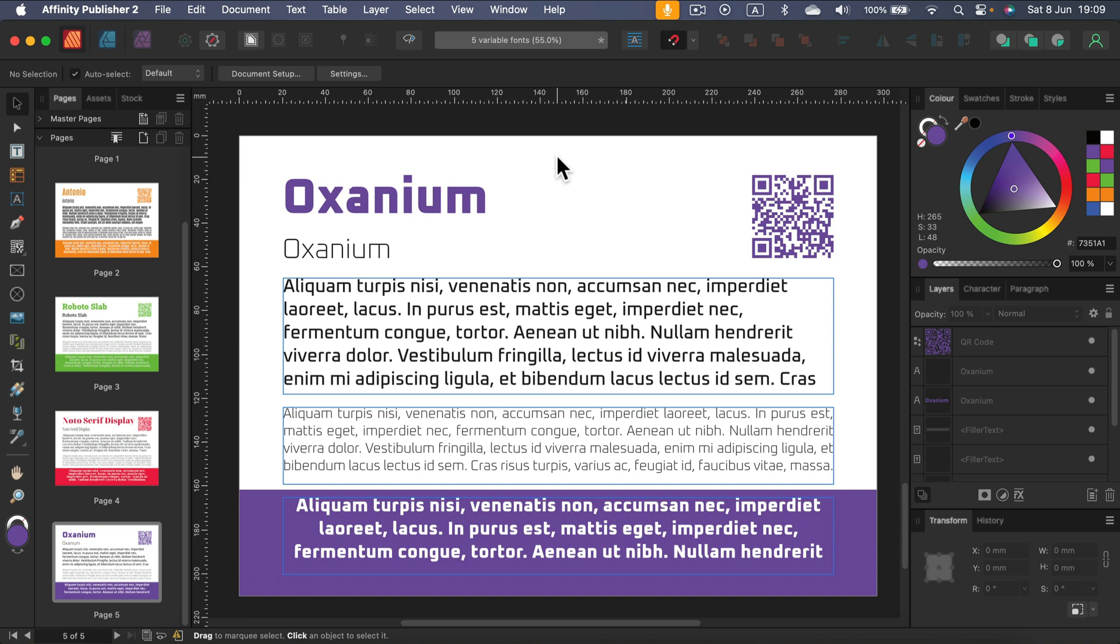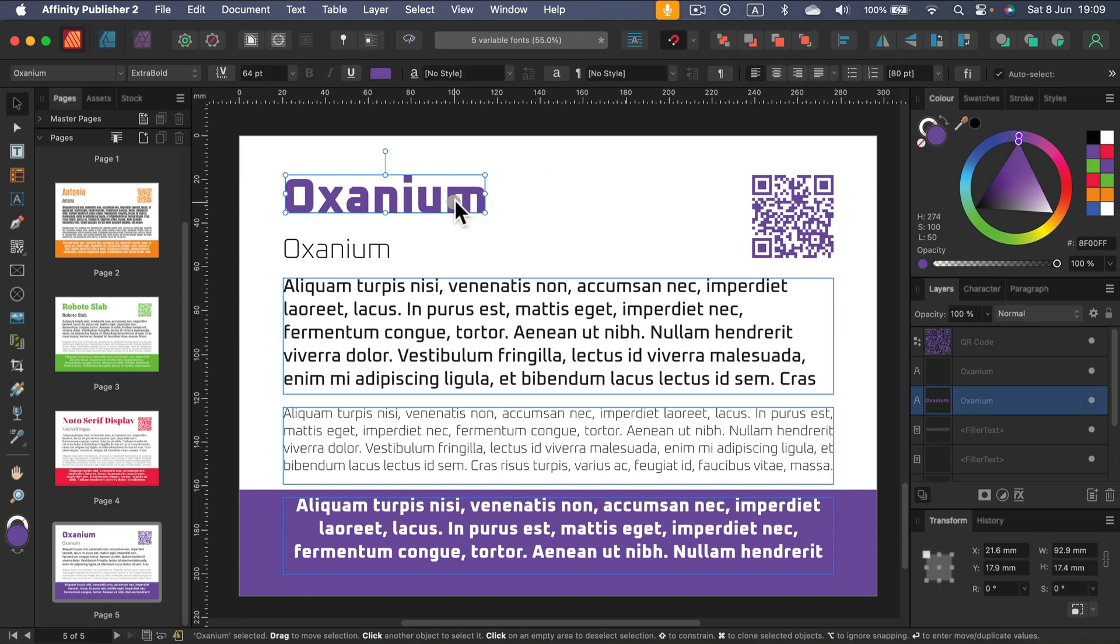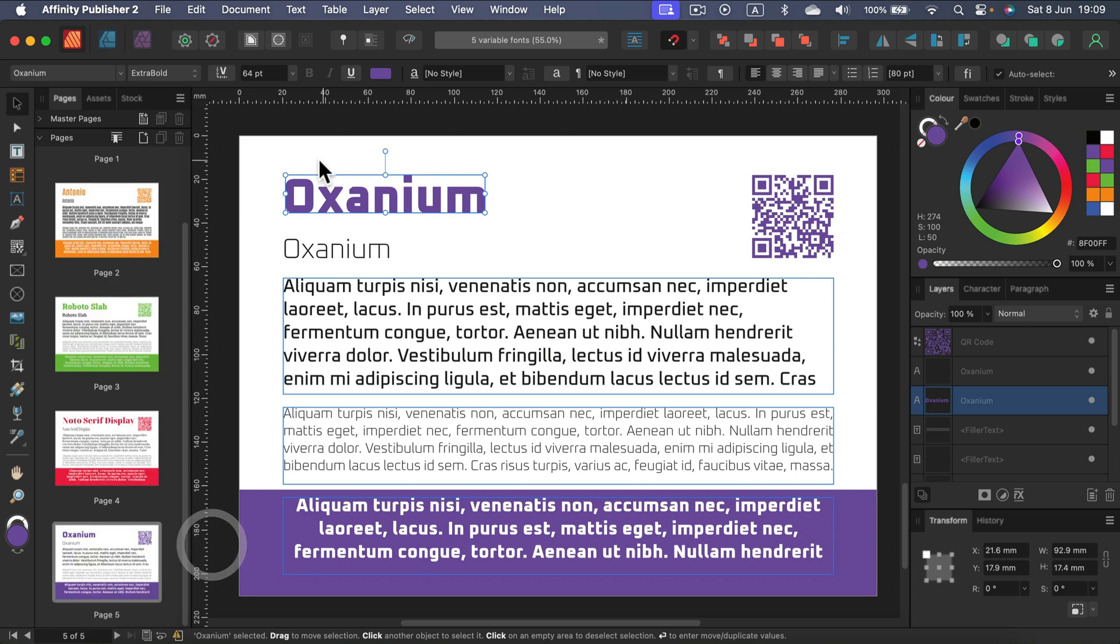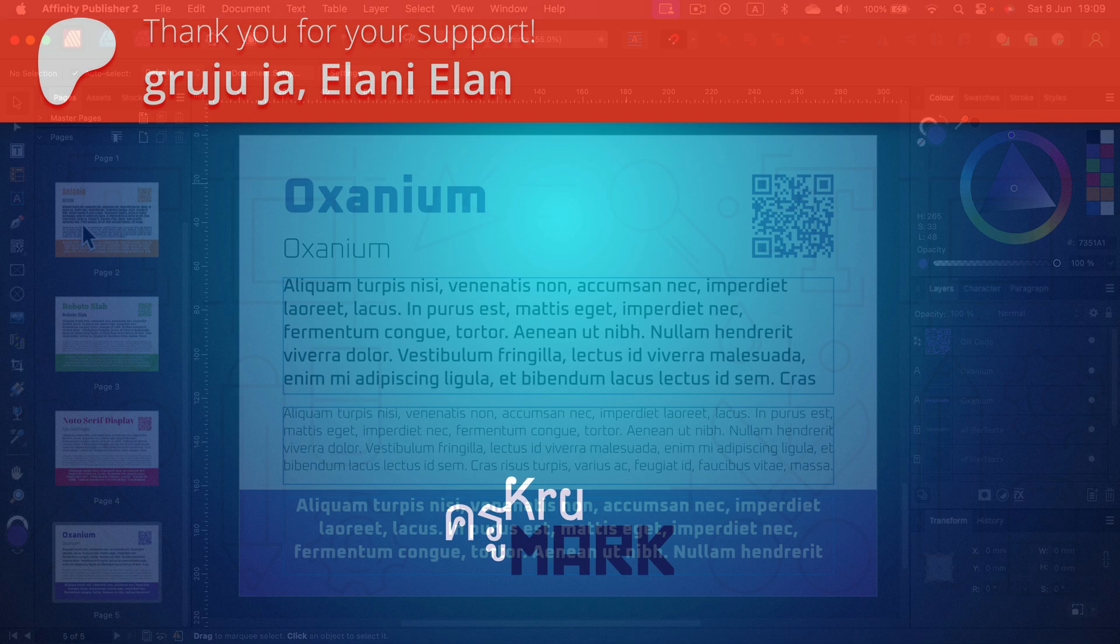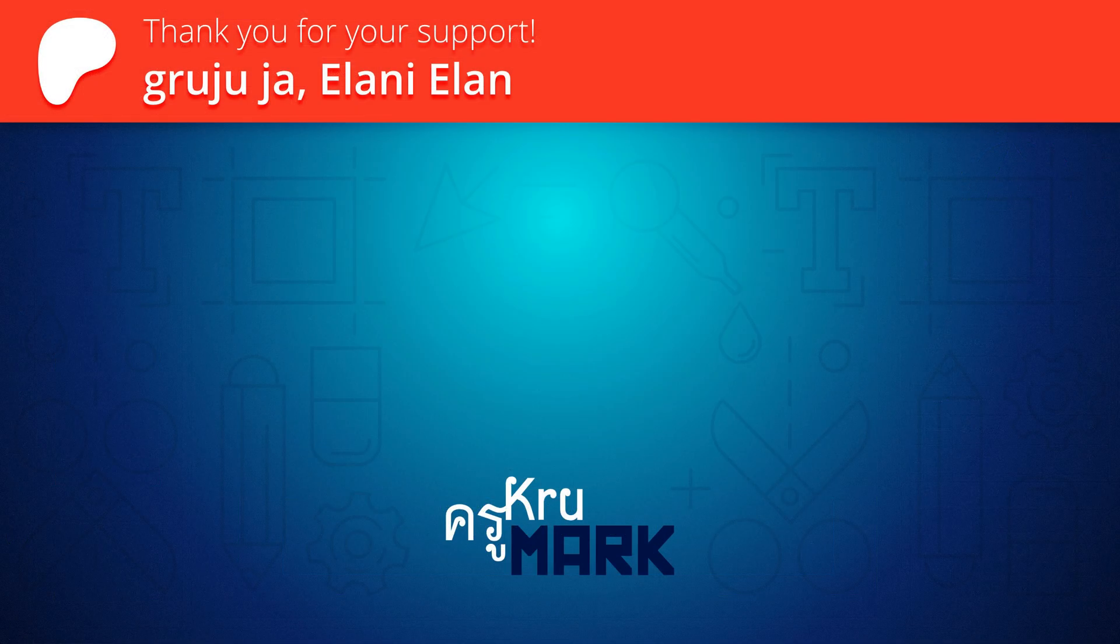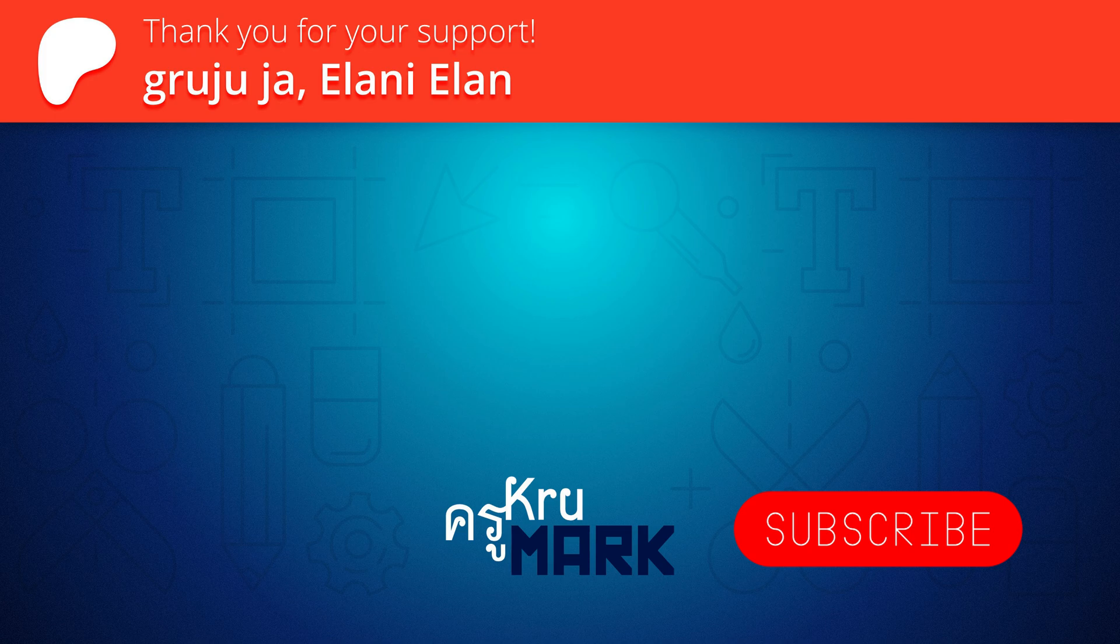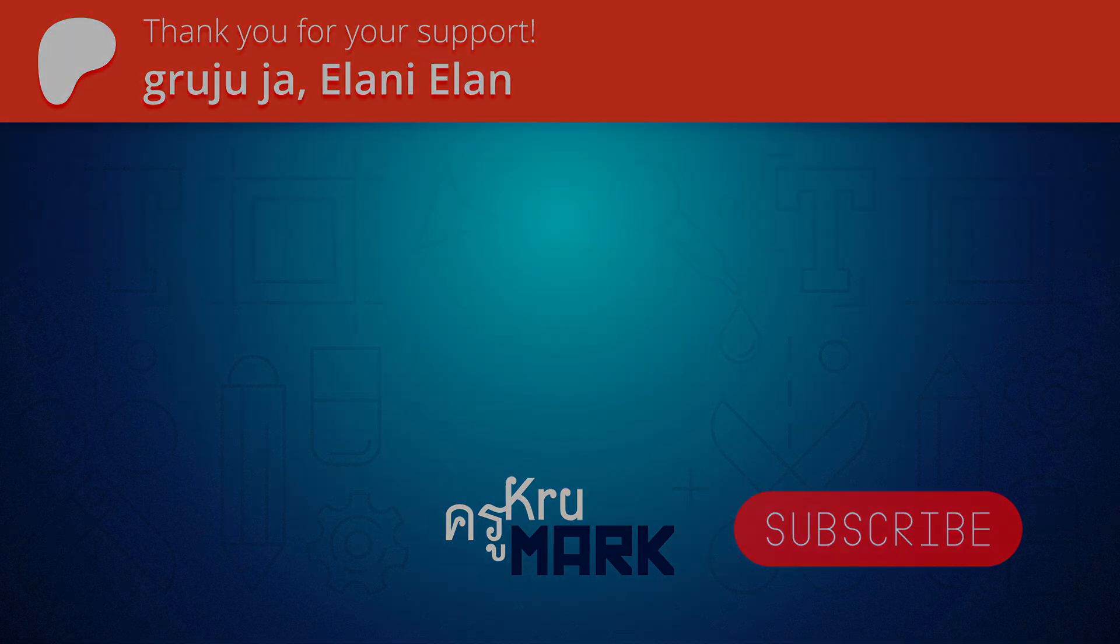If you like those fonts let me know in the description. I may prepare part two with five more interesting variable fonts to use with Affinity apps. I will see you in the next tutorial and don't forget to download the PDF with all of those samples and QR codes so you can grab those fonts easily just by scanning QR codes. Bye!